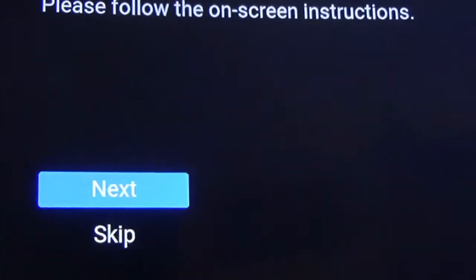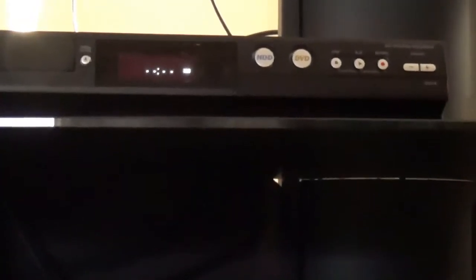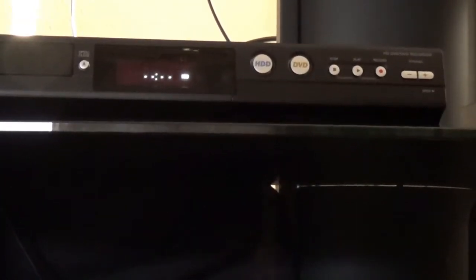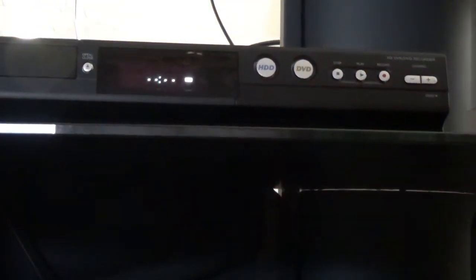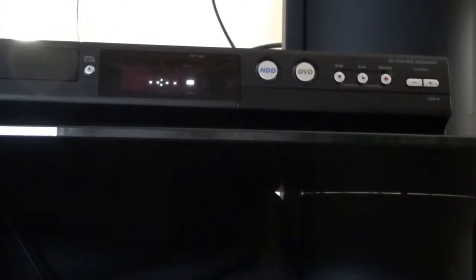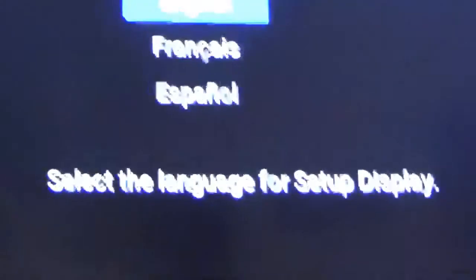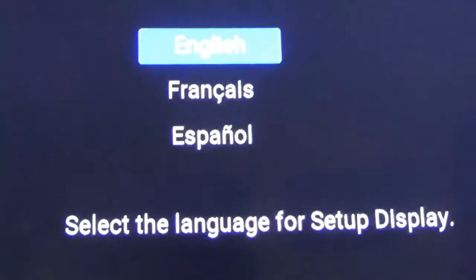It just says initial setting welcome, this unit is ready for initial setup, please follow our on-screen instructions. It says next or skip, and we'll go say next. That wants to know about your English and everything, so we'll hit English.